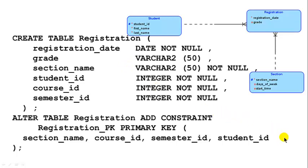We are almost done — we've generated all the tables and all the primary keys. But in reality, we are not completely done. There is some more code that Oracle Data Modeler has generated that you need to understand.